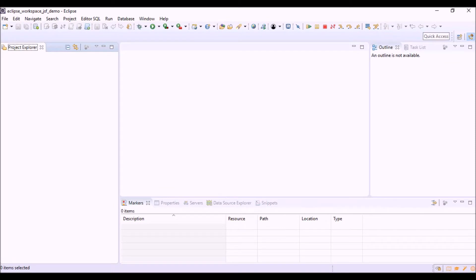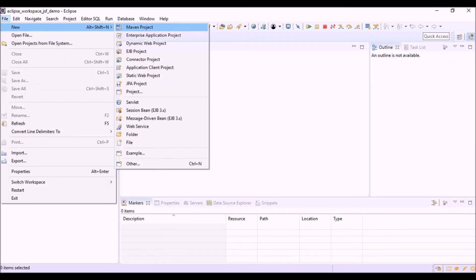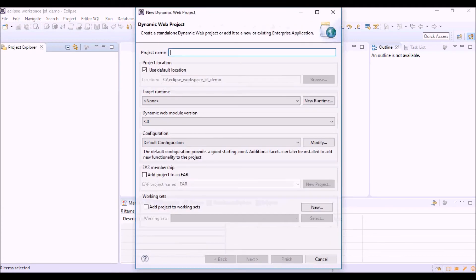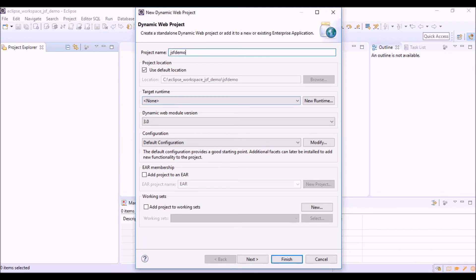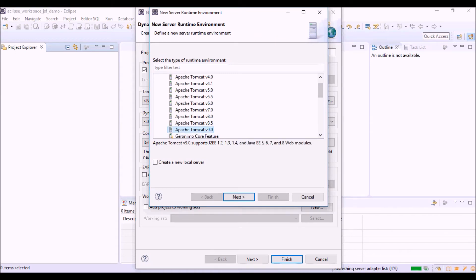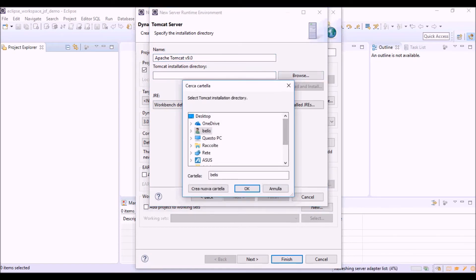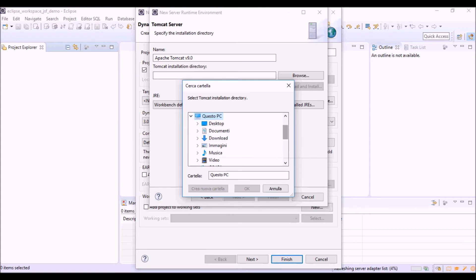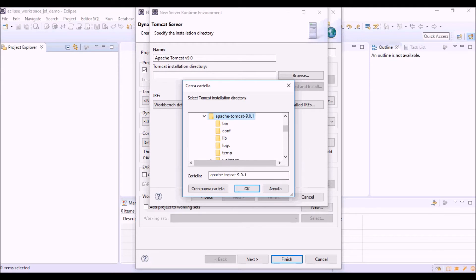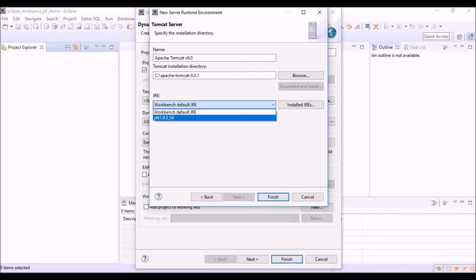Let's create the Eclipse project. File, new, Dynamic Web project. JSF demo. We have to create a new runtime. Apache Tomcat. And we can select to create a new local server. Okay. Now, let's select the Tomcat folder on the file system. Let's select this JRE.